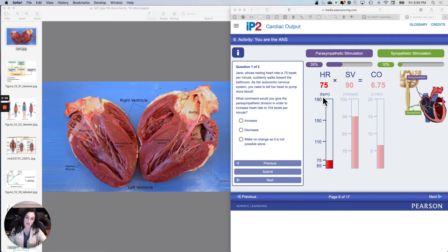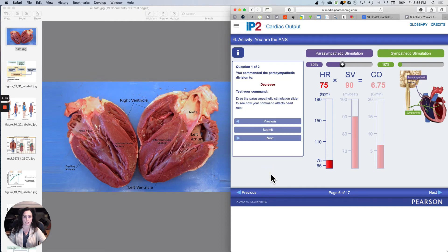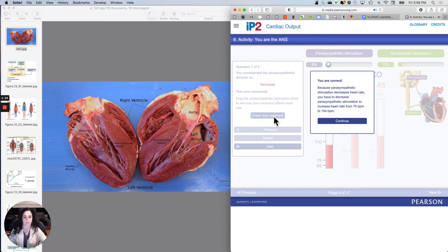Should we tell her parasympathetic nervous system to increase or decrease? What we should do is decrease her parasympathetic nervous system. Test your command — drag the parasympathetic stimulation slider to see how your command affects heart rate, so bring it down. Decrease parasympathetic stimulation and then check it. You're correct because parasympathetic stimulation decreases heart rate. You have to decrease parasympathetic stimulation to increase heart rate from 75 to 104.